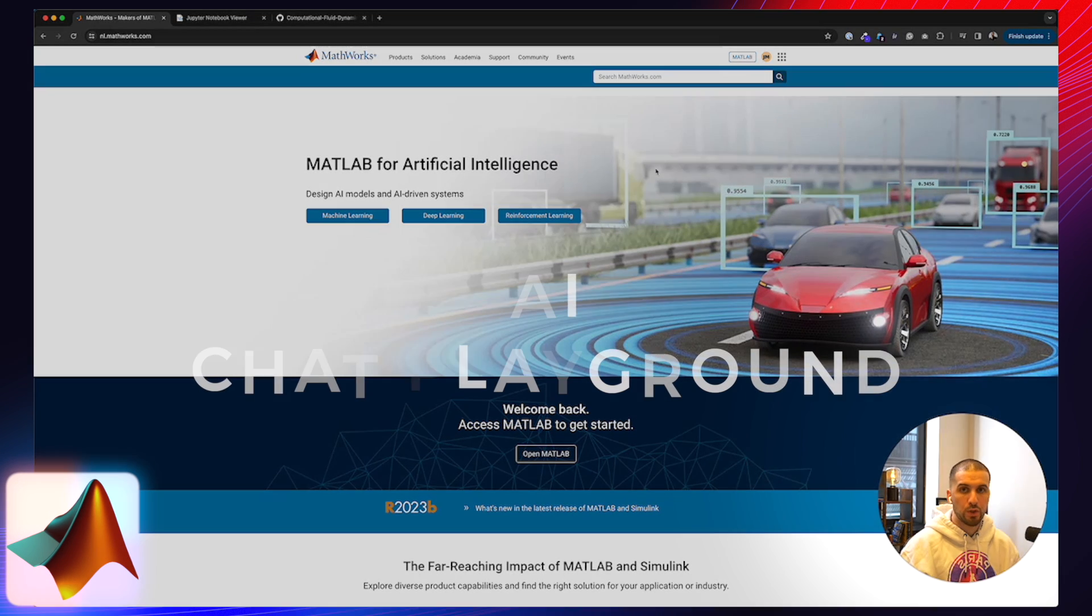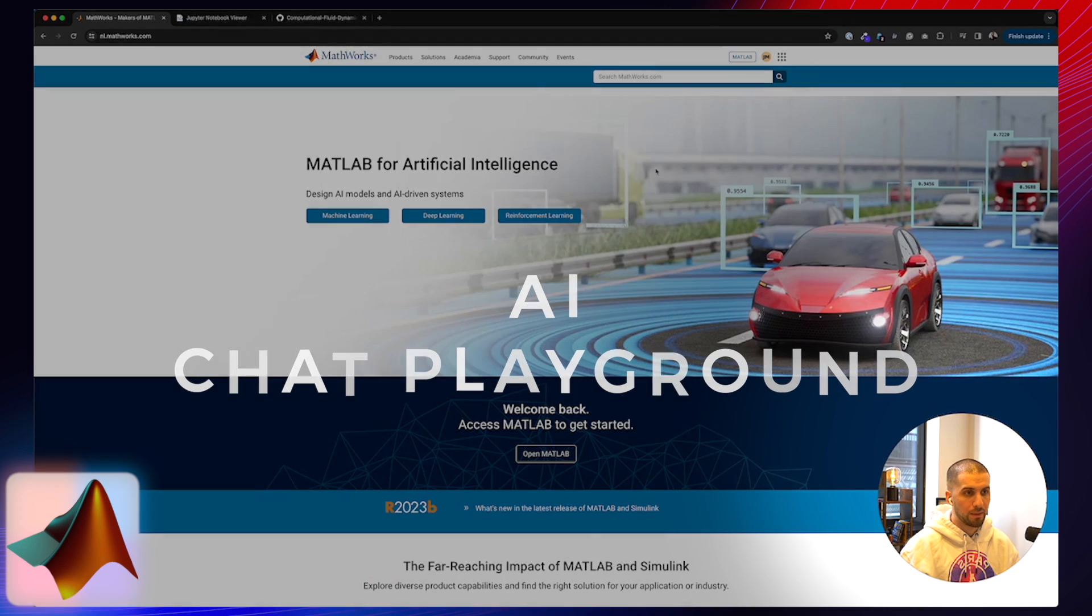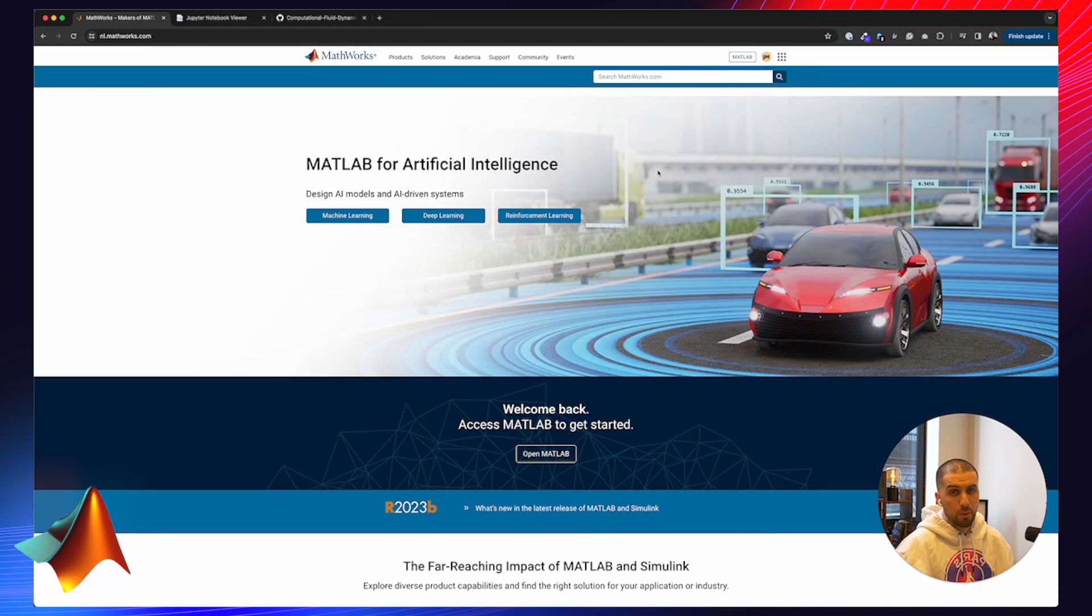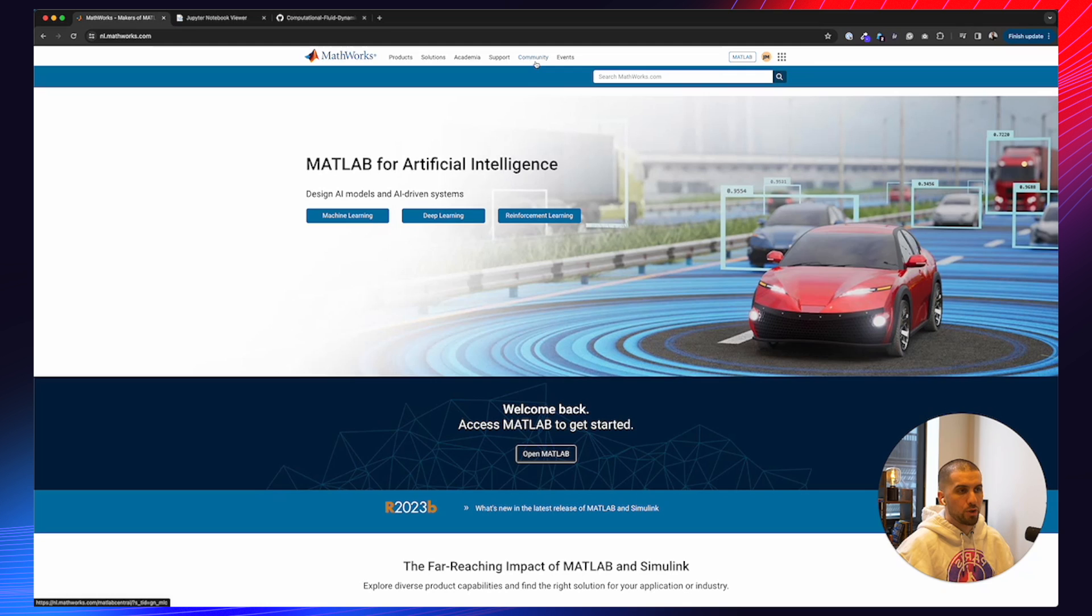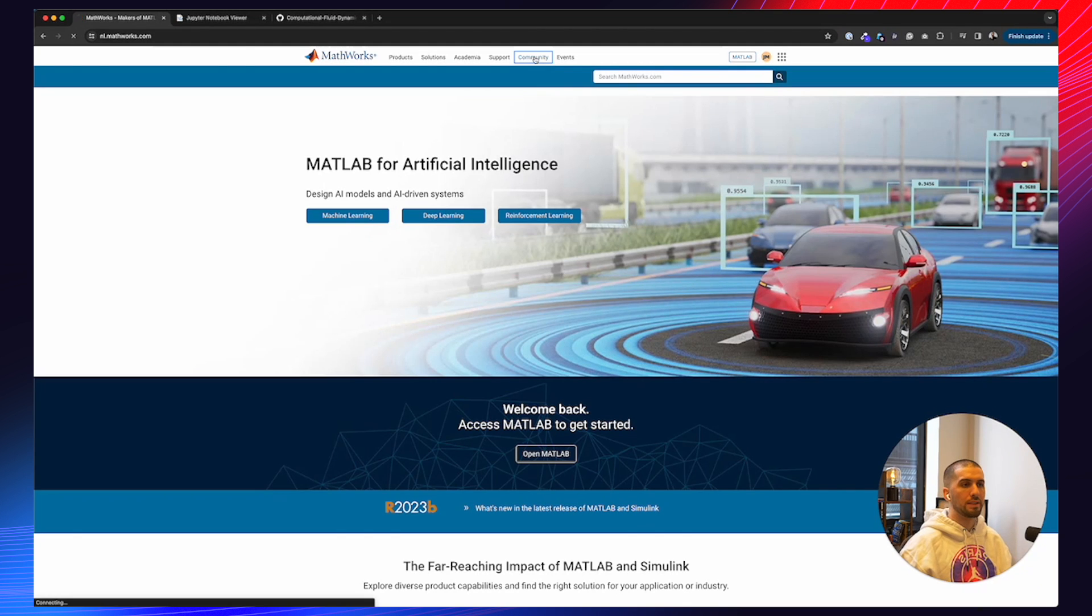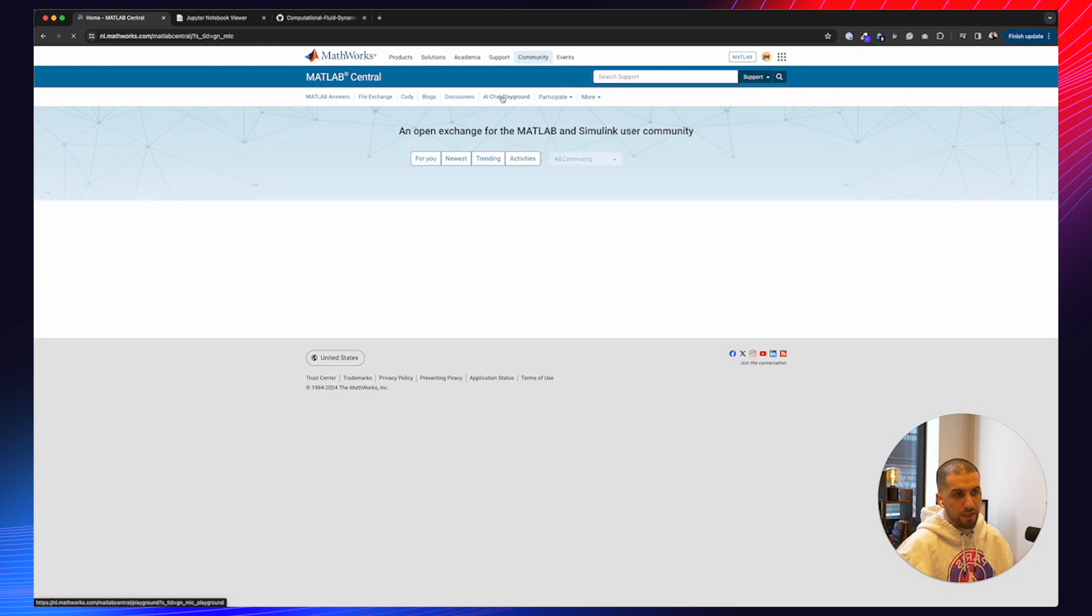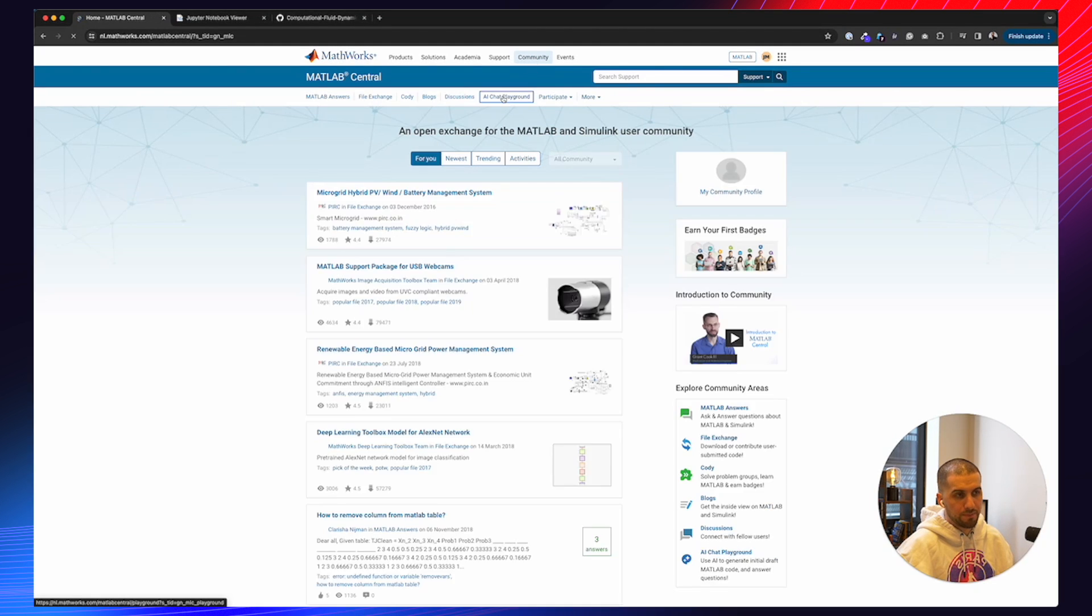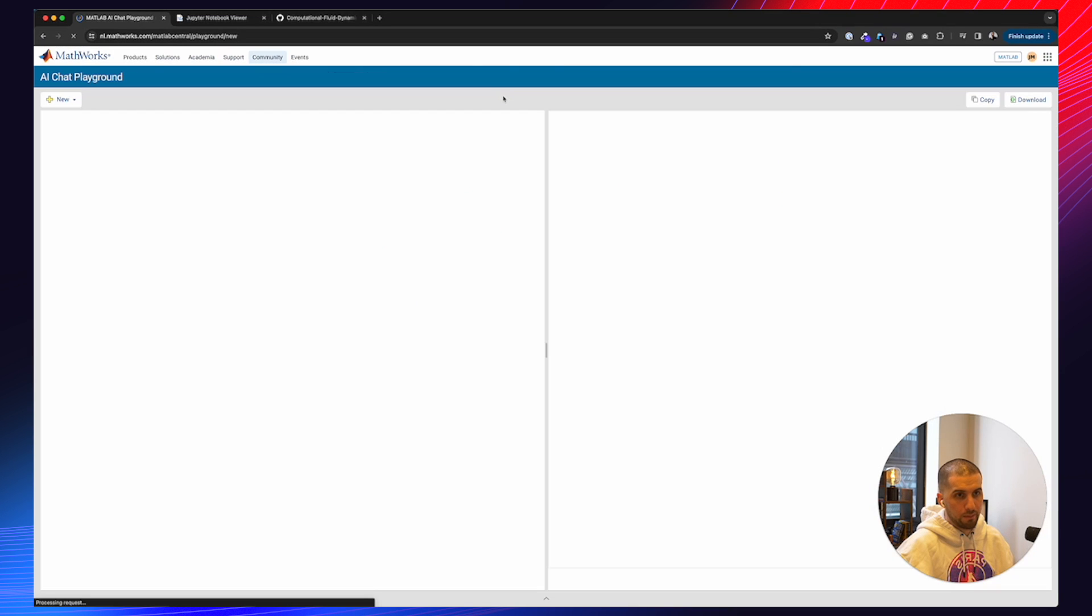Today I want to walk you through the AI Chat Playground by MathWorks. The way we're going to access this is we first have to log in. As you can see in the top right corner, I'm already logged in. I'm going to go straight to the Community tab, and we're going to go to AI Chat Playground here at the top. This will open the AI Chat Playground and we can immediately get started.